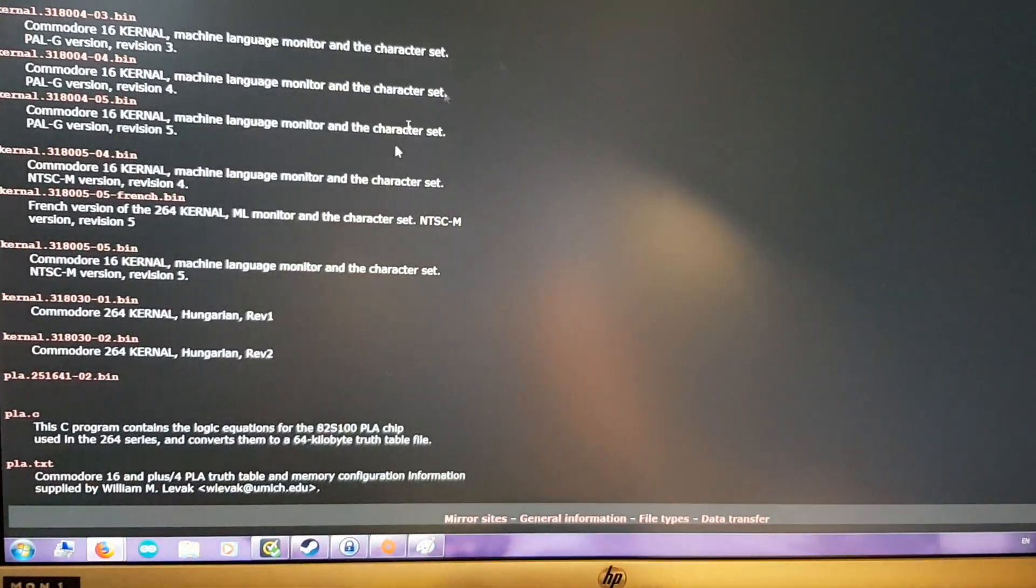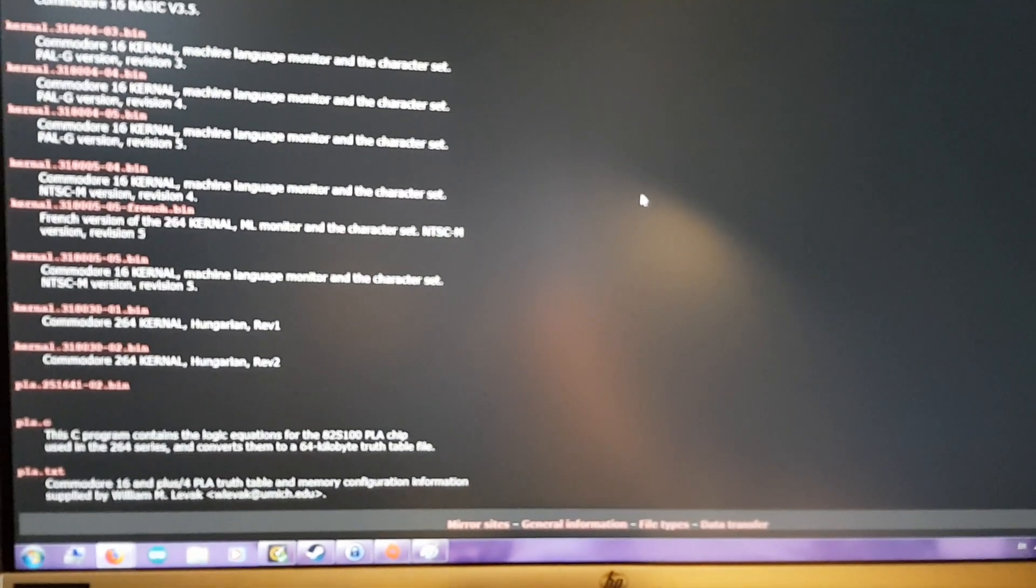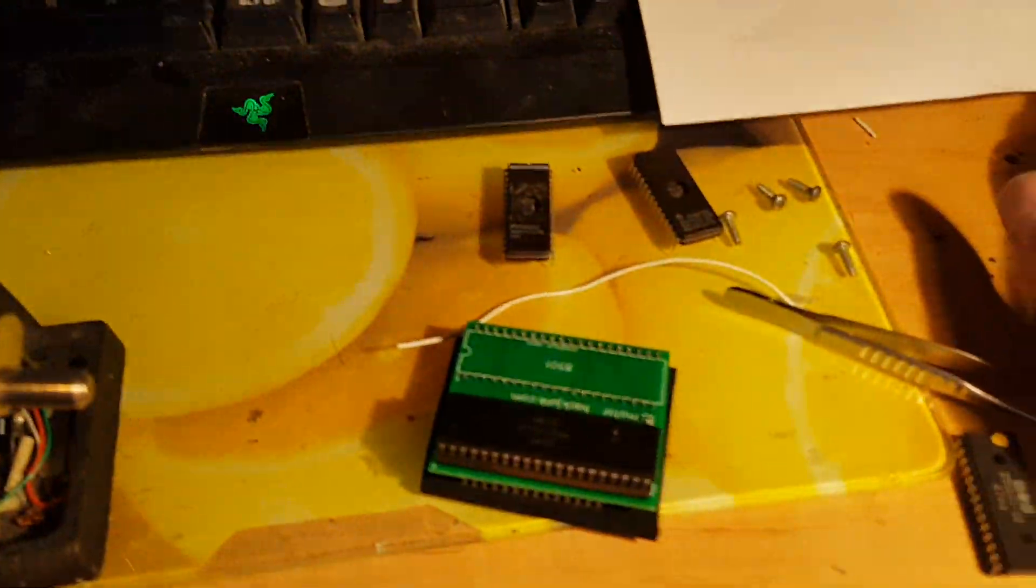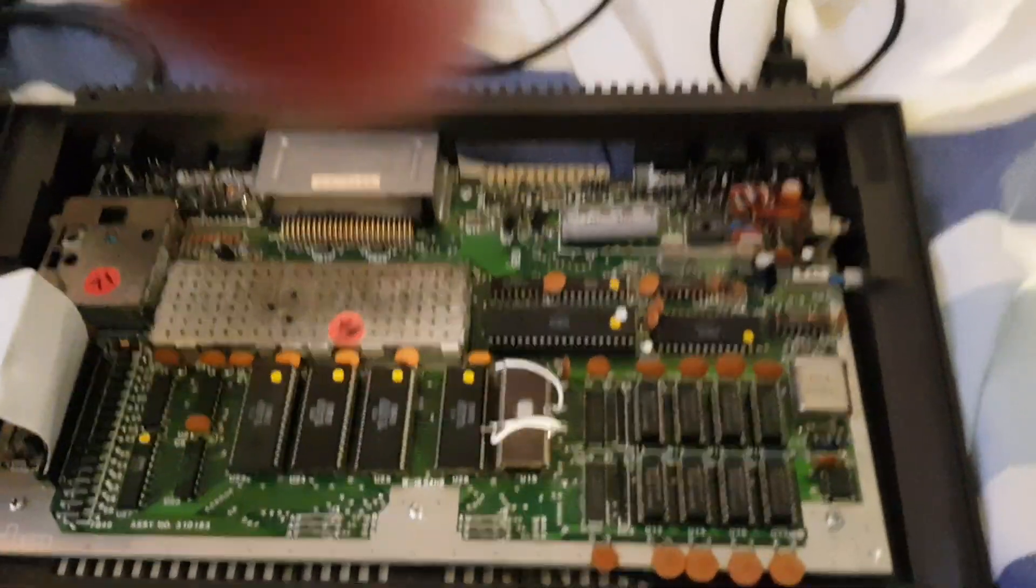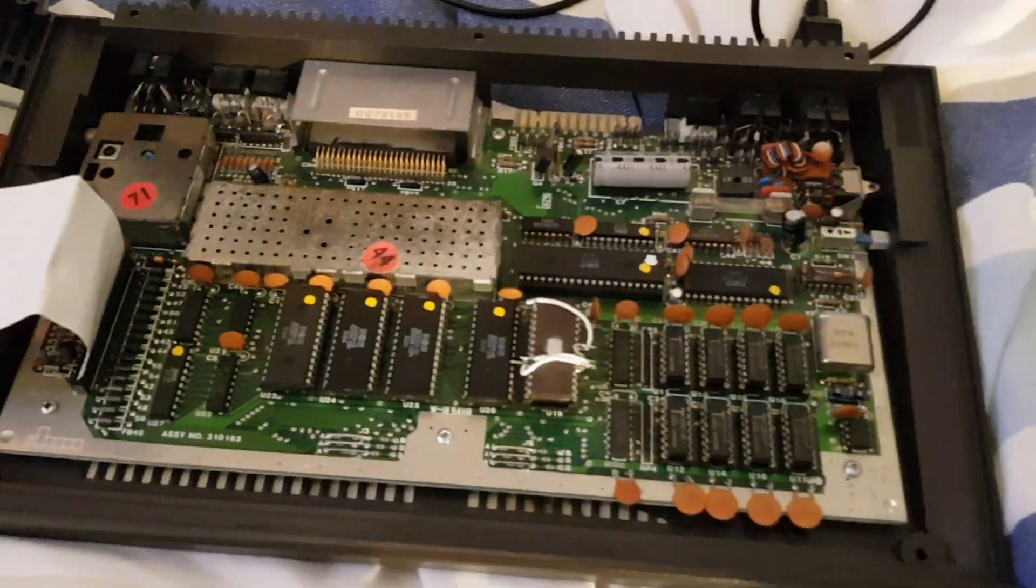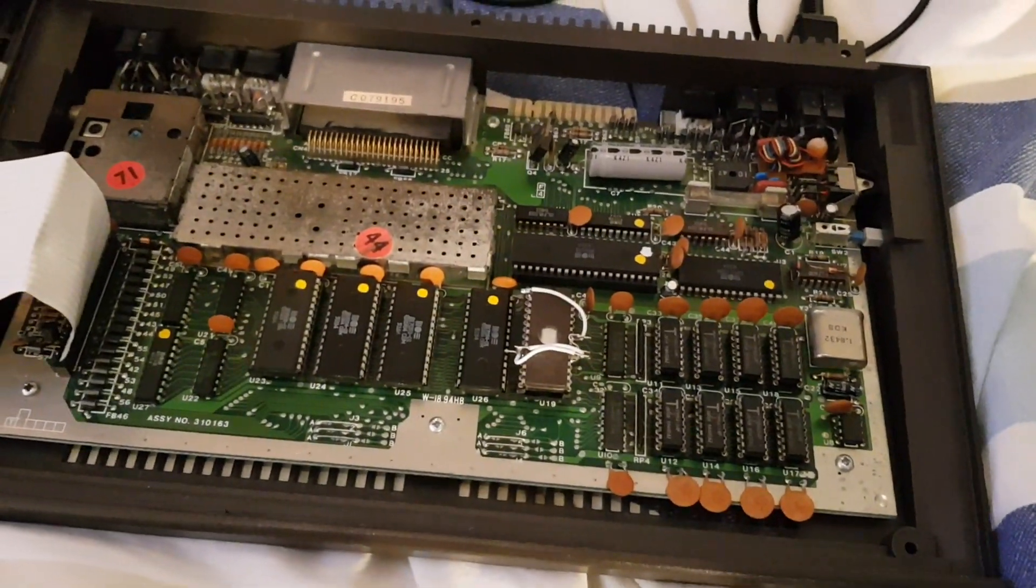So yeah, I will put all the links to this in the description. And that is how you revive the PLA. This one was off an eBay seller because the actual genuine chips are kind of unobtainium and ridiculously expensive.